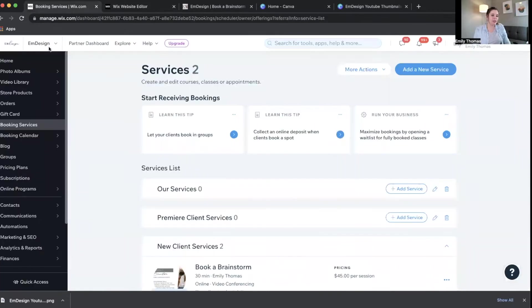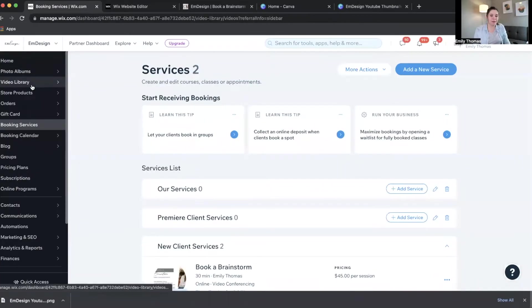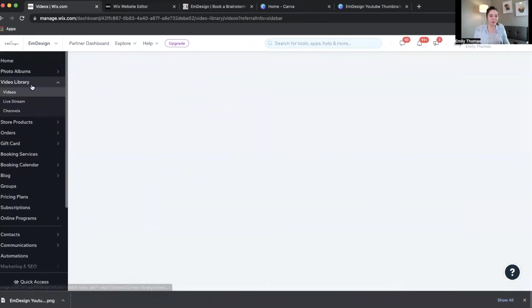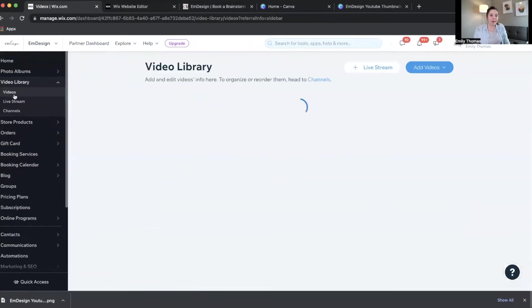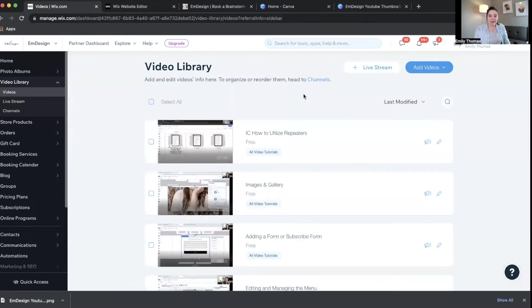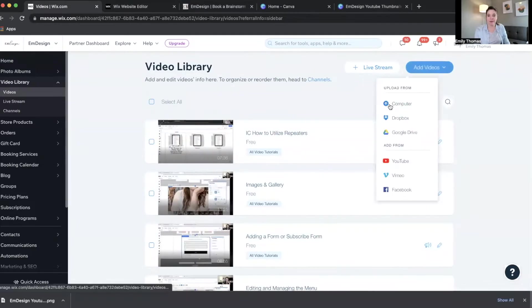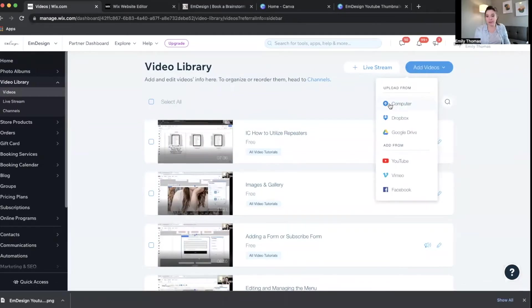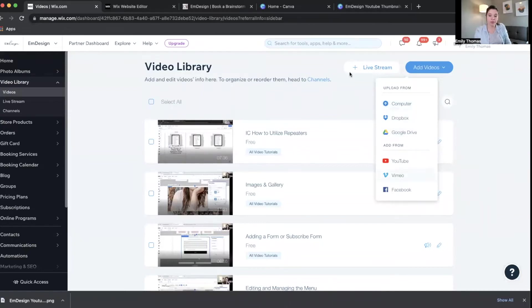Let me just go over here to my video library on the dashboard, and you can see here that I've added several different videos here. Well, when you add a video, you just upload it from computer, Dropbox, Google Drive, YouTube, whatever.